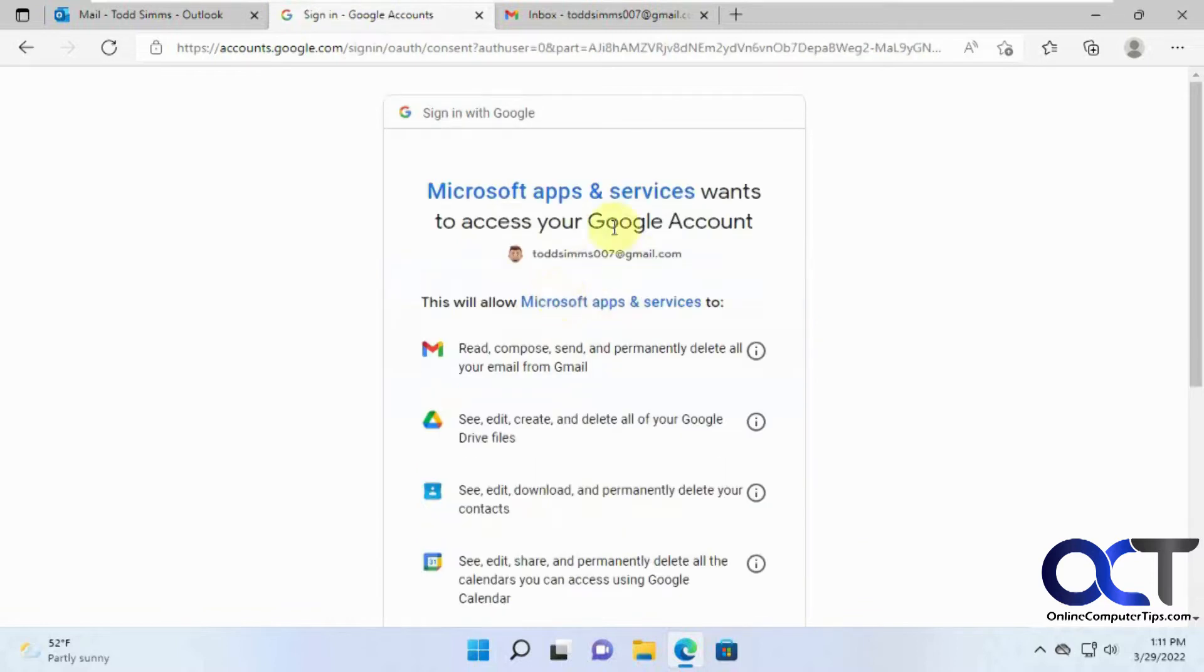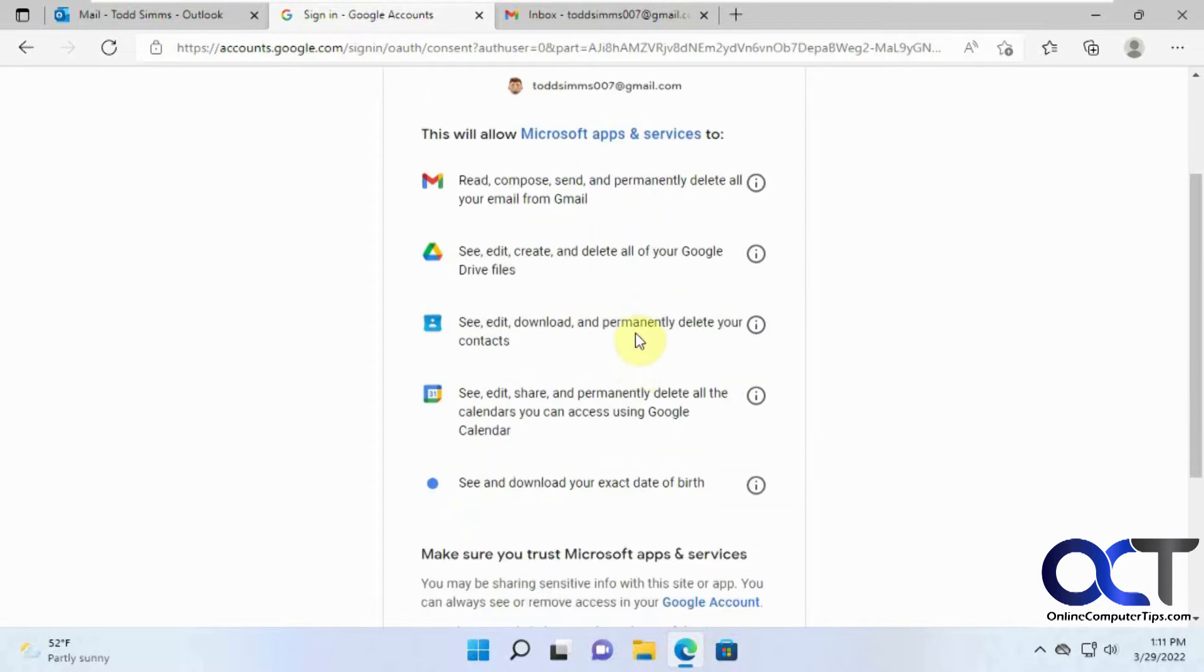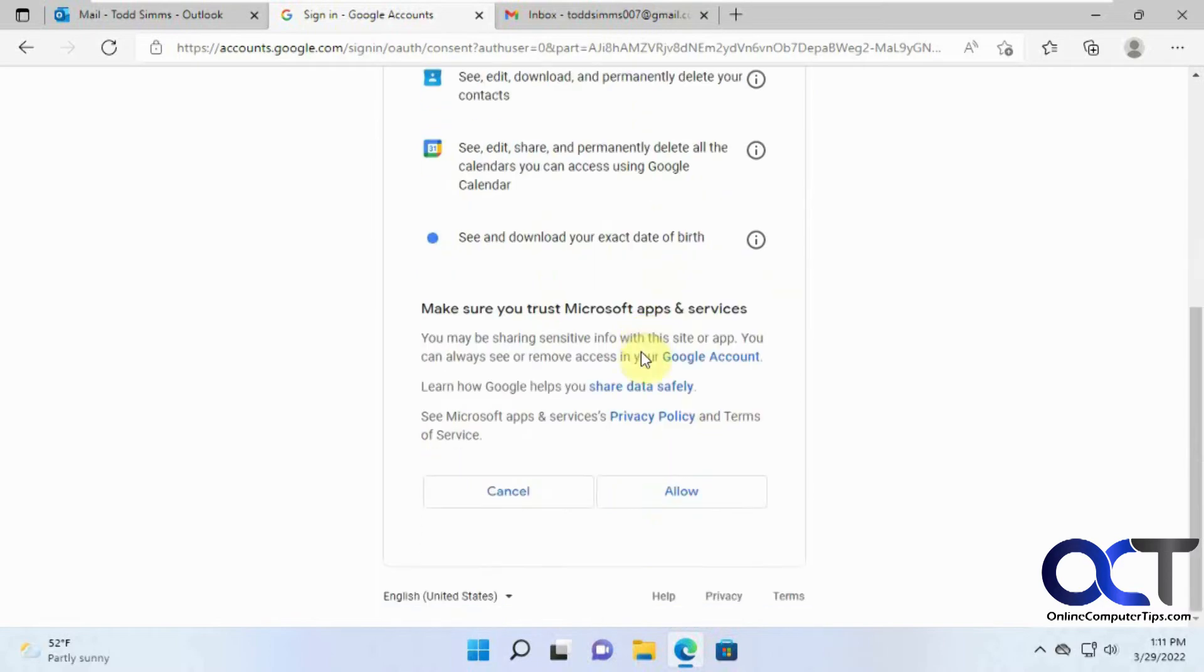And it's just telling you that Microsoft will do all these things, be able to read your email, look at your Google Drive, and downloads, and calendar items, so you can click on allow.